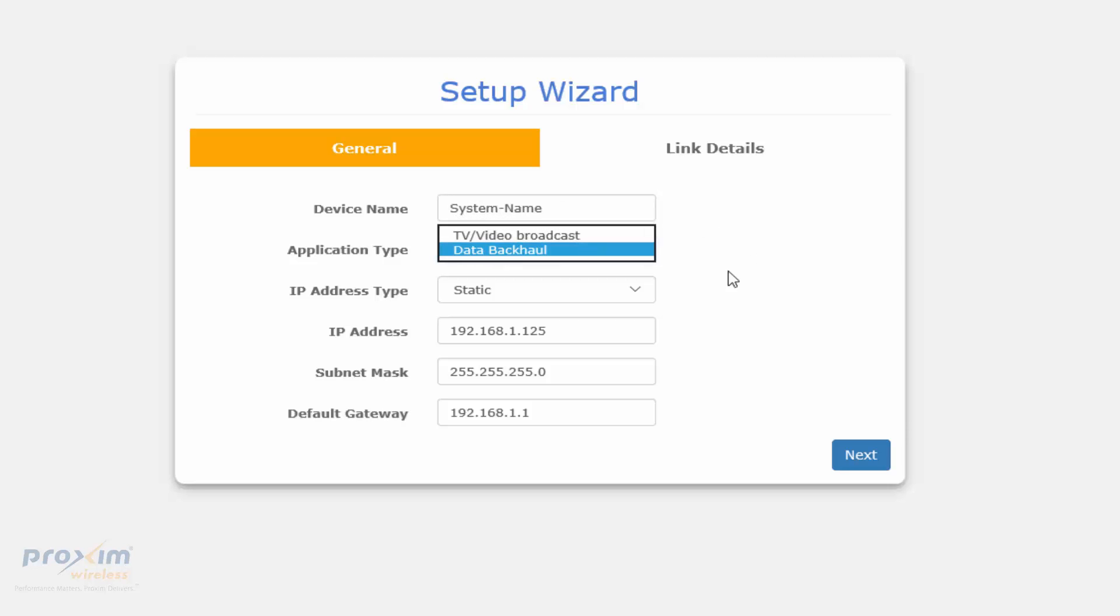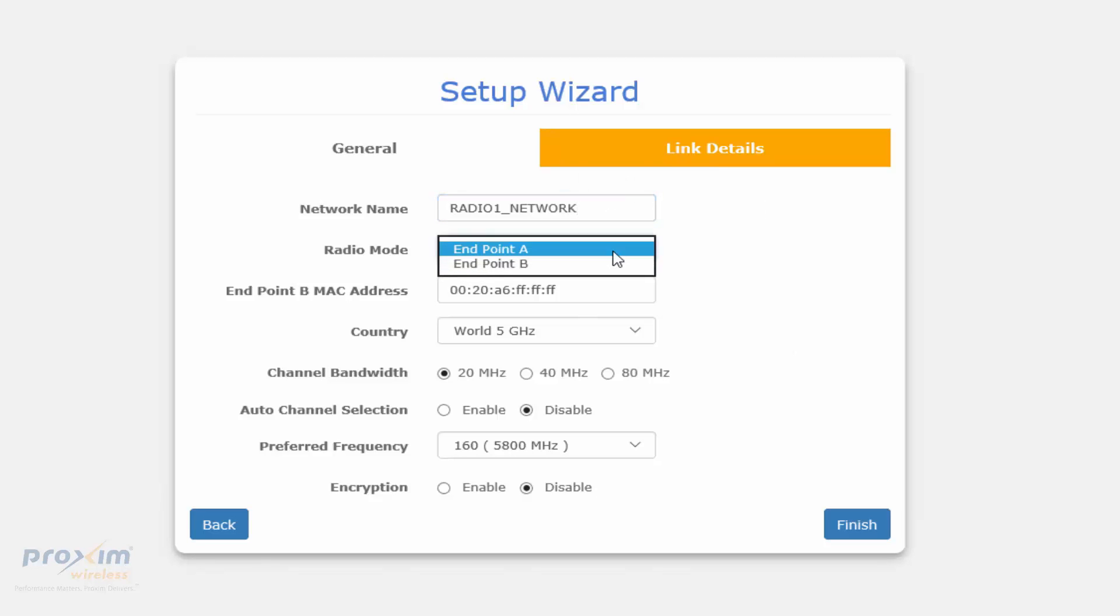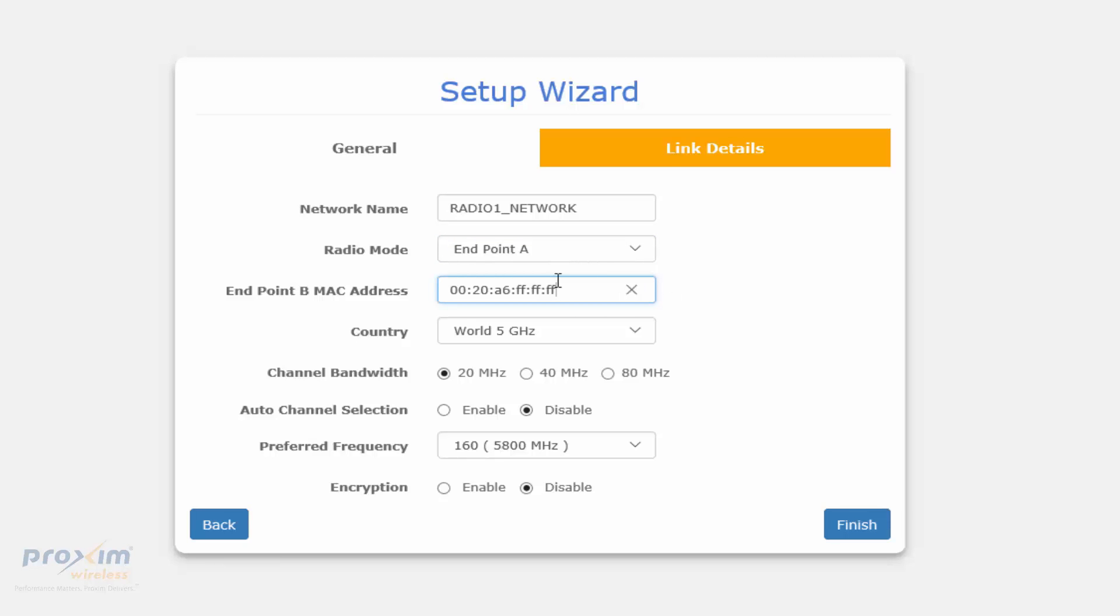Enter the IP address and all the information, then click Next. The network name is going to be set by default. Here is our endpoint A. Your local radio is going to be A, the far radio is going to be B. Here's that MAC address that we were talking about.